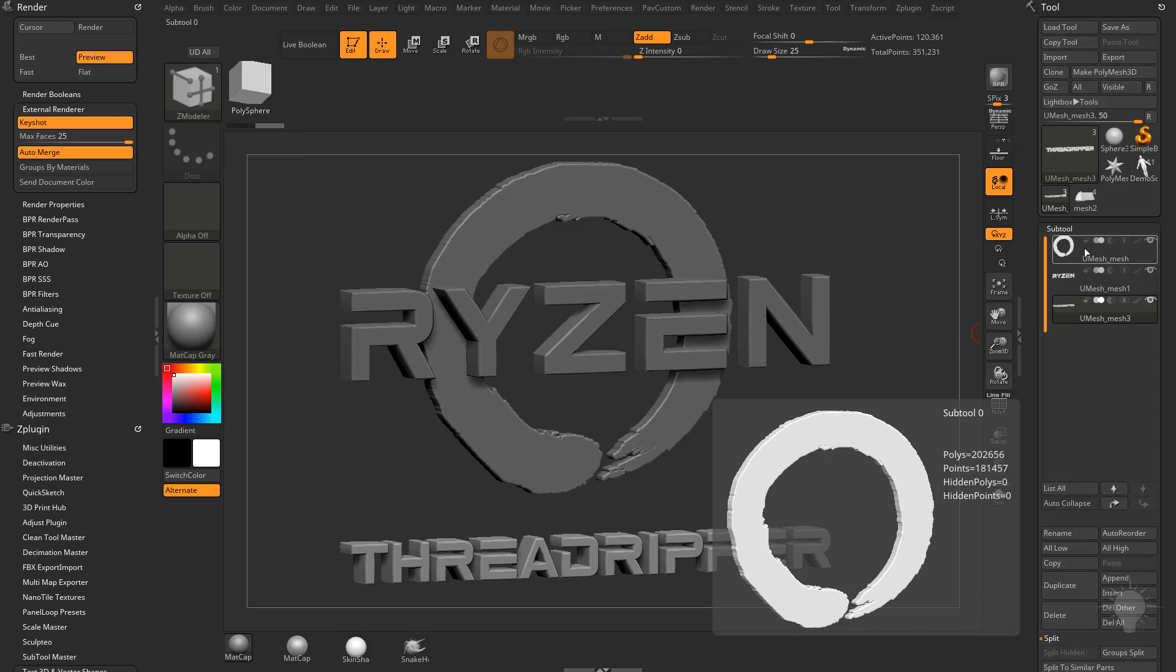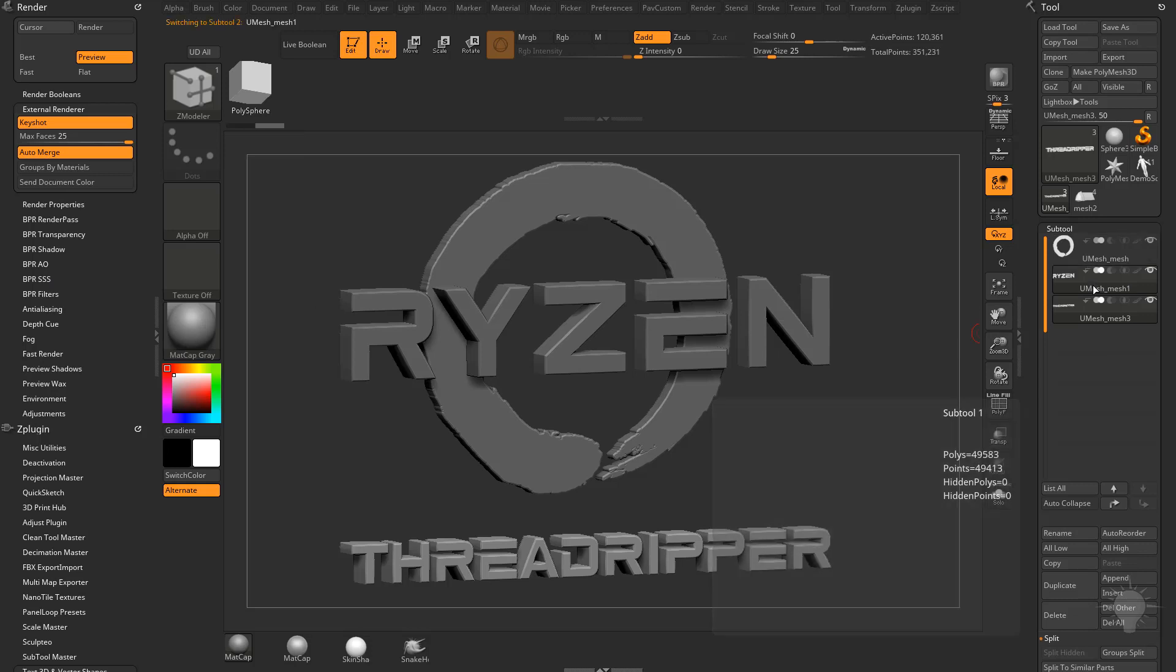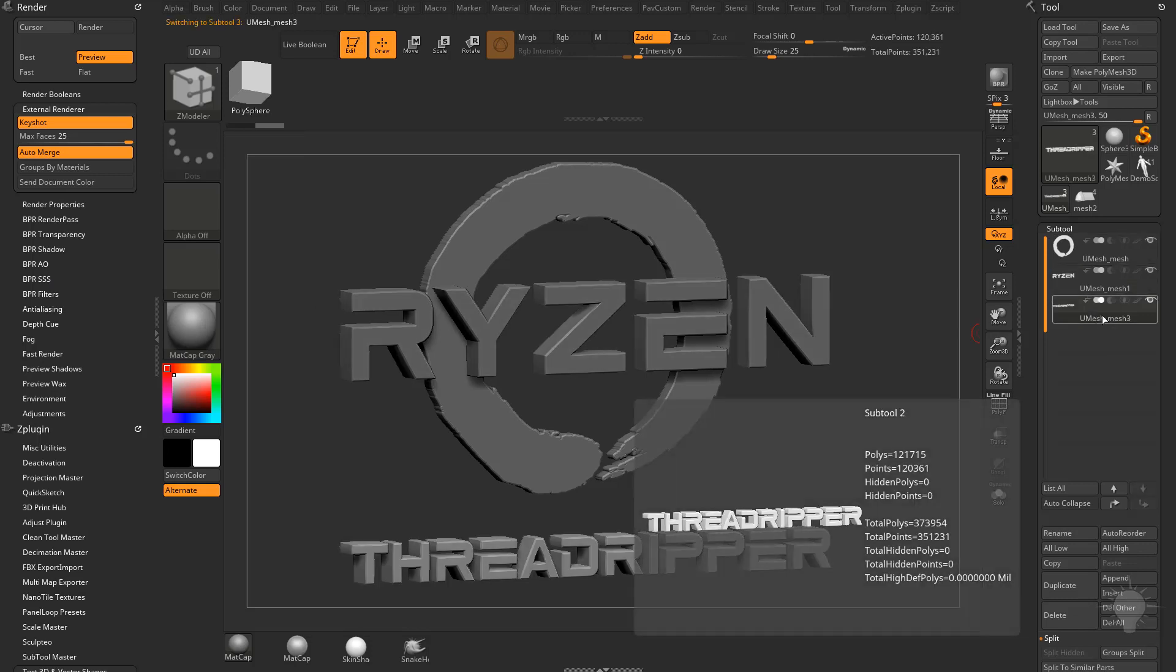So it's max faces per sub tool, so I could have 25 million for this one, 25 million for this one, 25 million for this one. Right now when I hover over this, you're going to see I have 121,000, which for ZBrush is almost nothing. Same thing for Keyshot. Keyshot can handle these no problem.